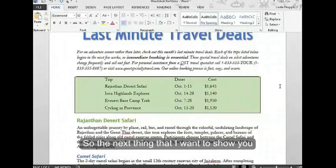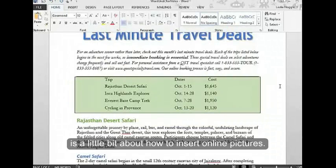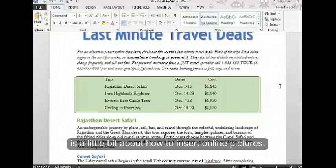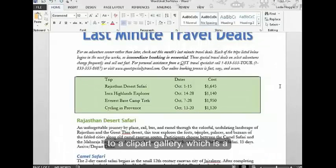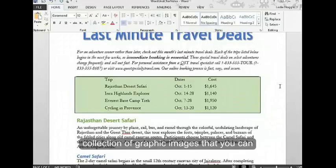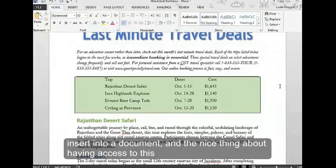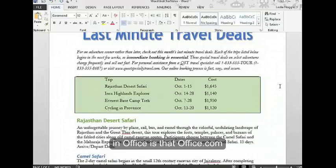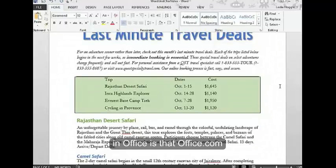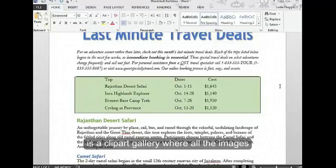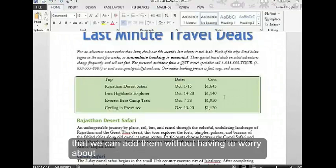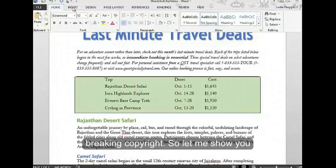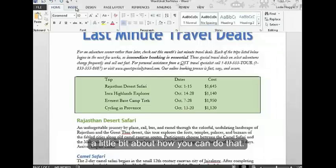The next thing I want to show you is how to insert online pictures. You're probably used to in Word having access to a clip art gallery, which is a collection of graphic images you can insert into a document. The nice thing about having access to this in Office is that Office.com is a clip art gallery where all the images are royalty free, so we can add them without worrying about breaking copyright.